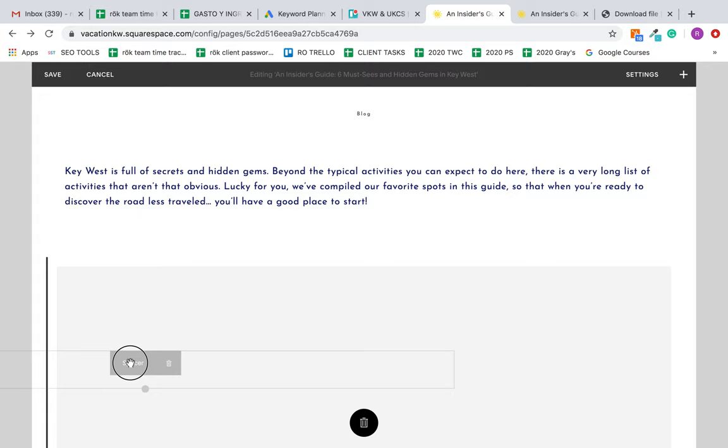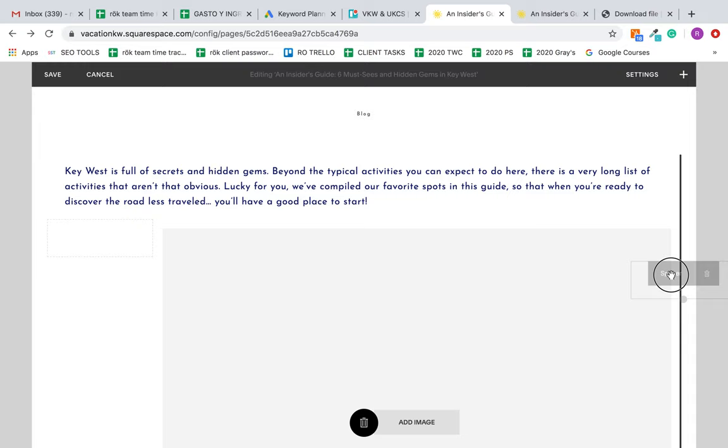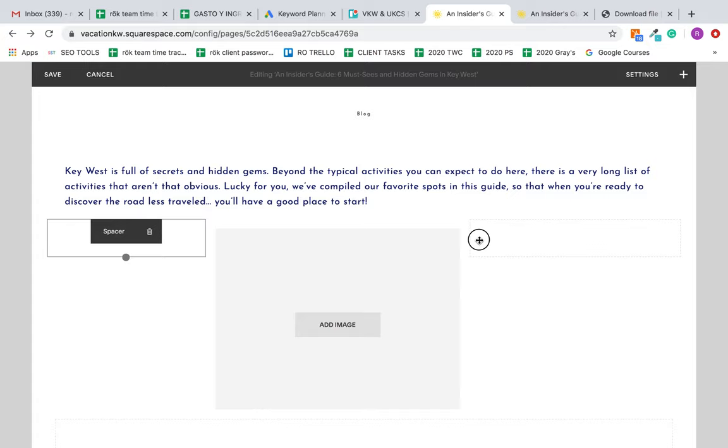So you add your spacer here and you add your spacer here, and you can adjust that to make this the width that you want. Usually I add the images inline, so it's not like text image text image.